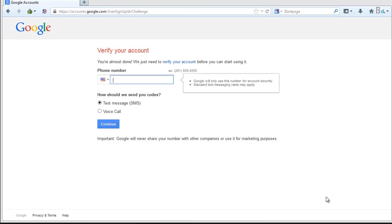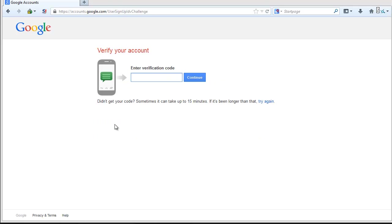Google will ask you for a phone number to verify that you are a human. Click Next Step. Click Next to continue and wait for the text message or phone call and write down the code that you are given. Enter the verification code that you received on this screen.